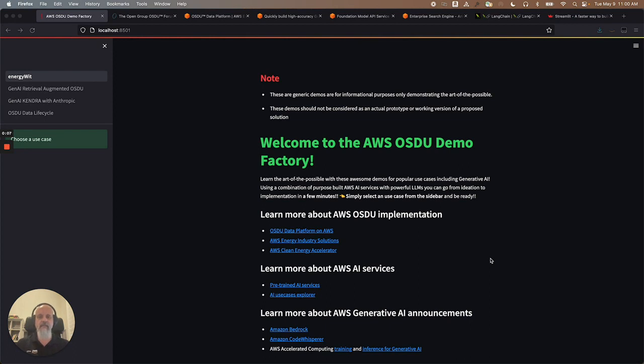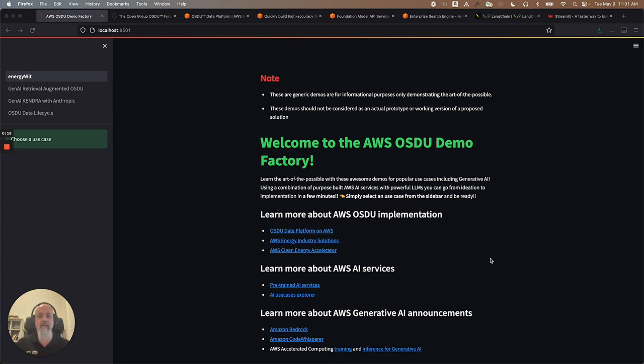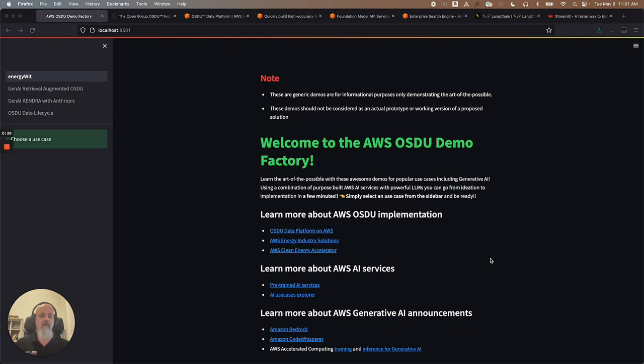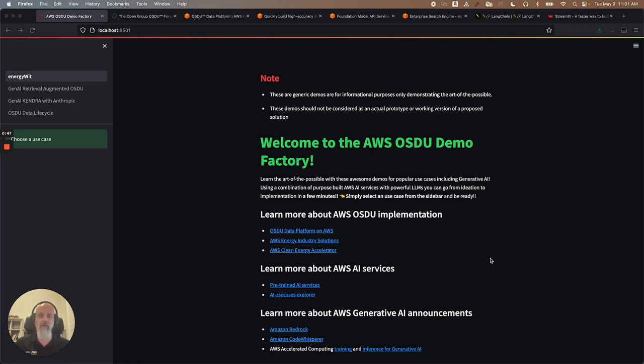I was attending a conference the other day and a customer came to me with a question that I think is quite interesting and represents a very common use case, especially considering all the news coming out recently around AI and generative AI and large language models. The question was, can I use my documents to create a solution based on generative AI and large language models so that I can have all of those PDFs, files, PowerPoints, reports, memos, Word documents, things like that, that my company has been creating for the last few decades.